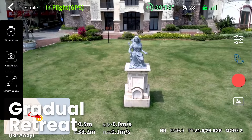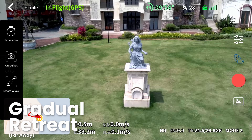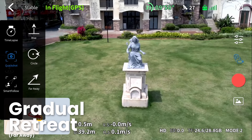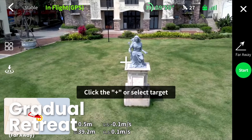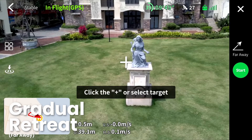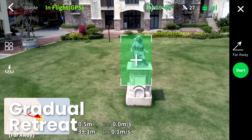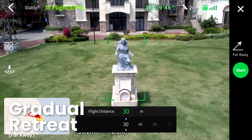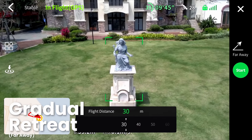The drone will lock onto the target and automatically begin recording and initiate a backward ascent motion. You can set the flying distance.